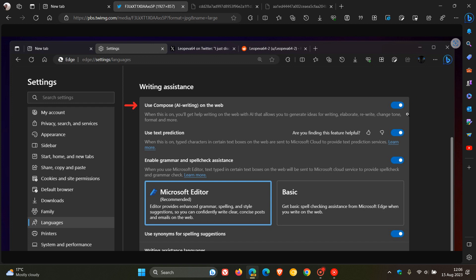So it seems that if and when this does roll out, we will have an actual option to toggle the feature on and off. And the description for the setting says, when this is on, you'll get help writing on the web with AI that allows you to generate ideas for writing, elaborate, rewrite, change tone, format, and more.